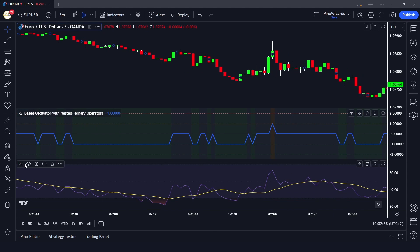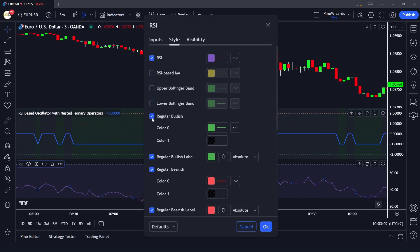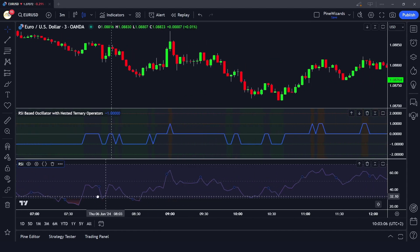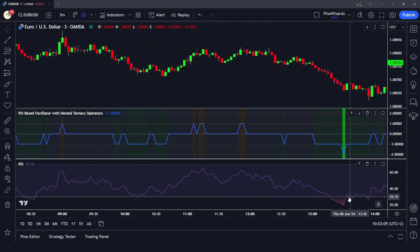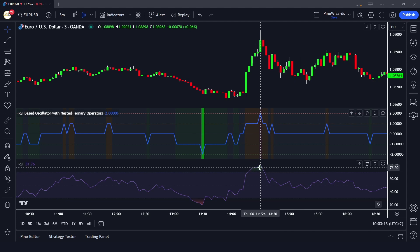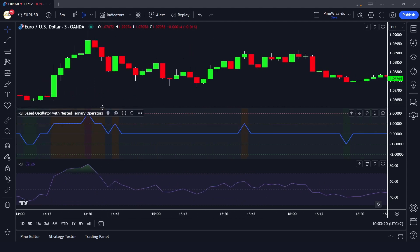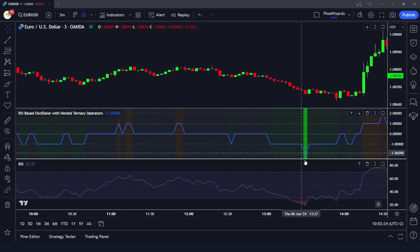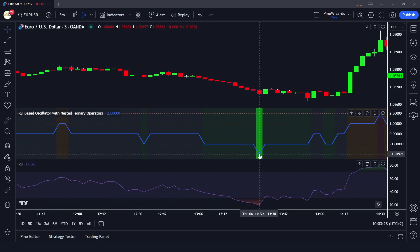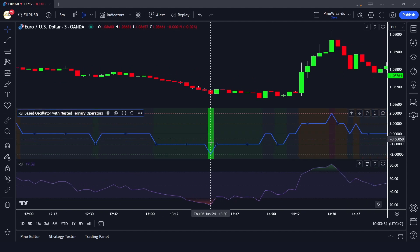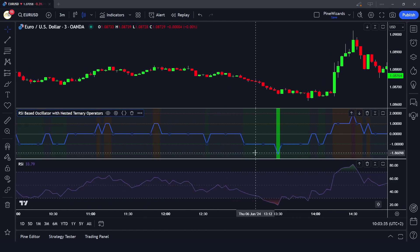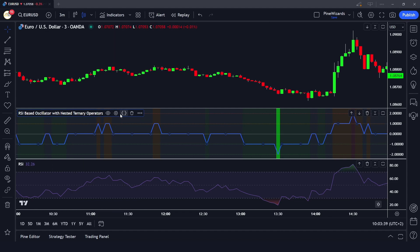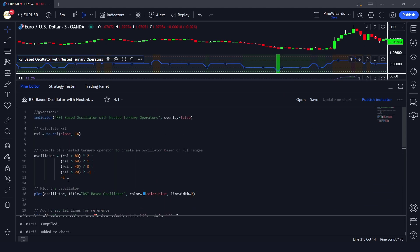Let me show only the RSI indicator to verify. Where the RSI is above 80, our oscillator is at 2 and the market is overbought. Where the oscillator is below 20, the value is -2, the color is green, and it says the market is oversold. This is just a different way of looking at RSI based on the oscillator we've built.